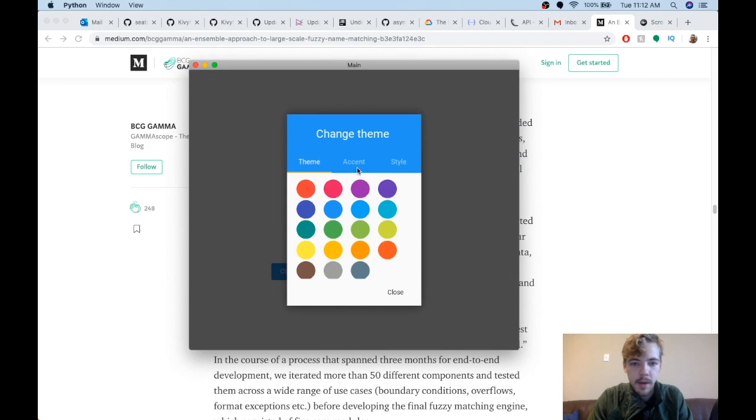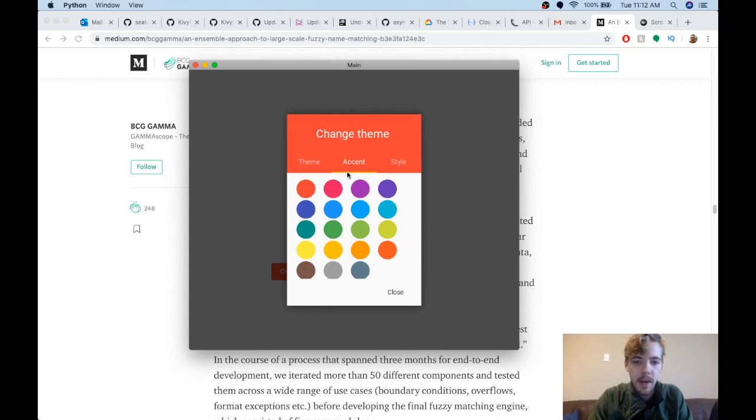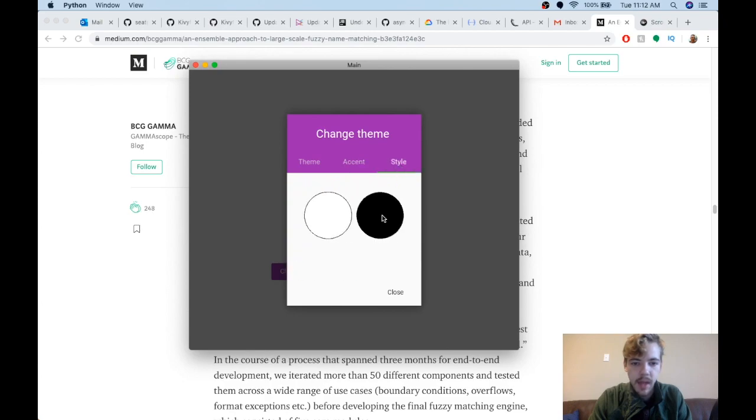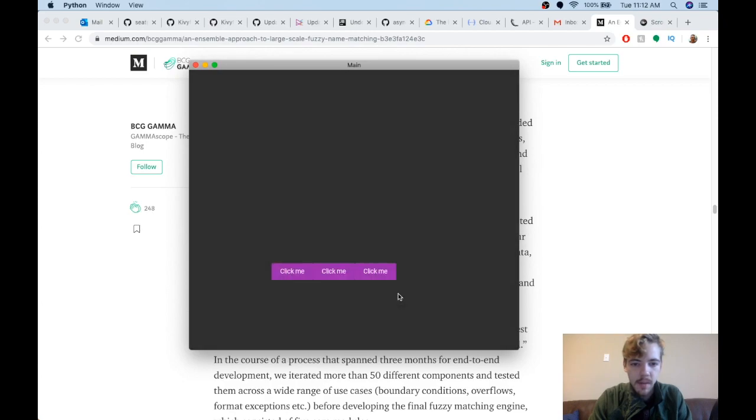You've also got the theme picker. The theme picker changes the color theme for your actual app. It's not like a color picker, it just changes the color of your app. You can see down here and up here it changes the color there and the accent color, and also the style.